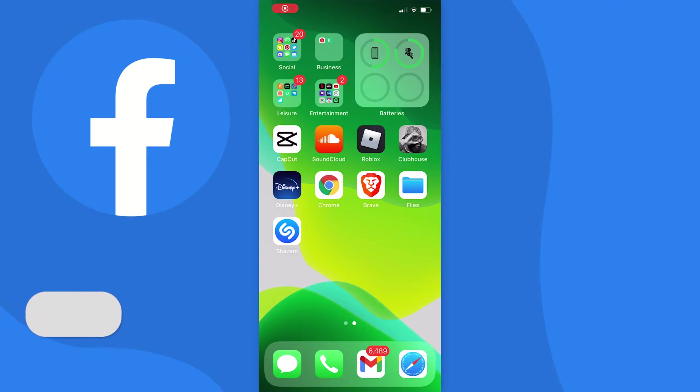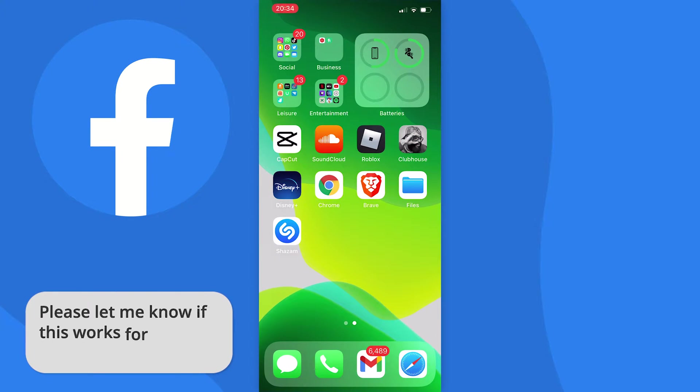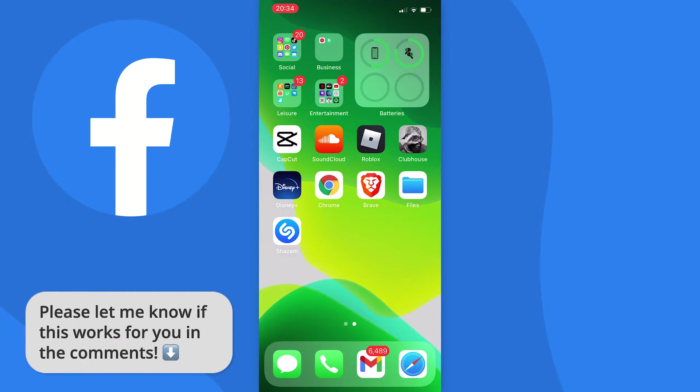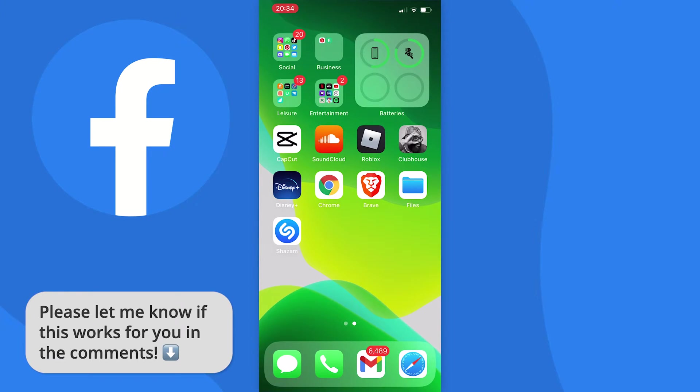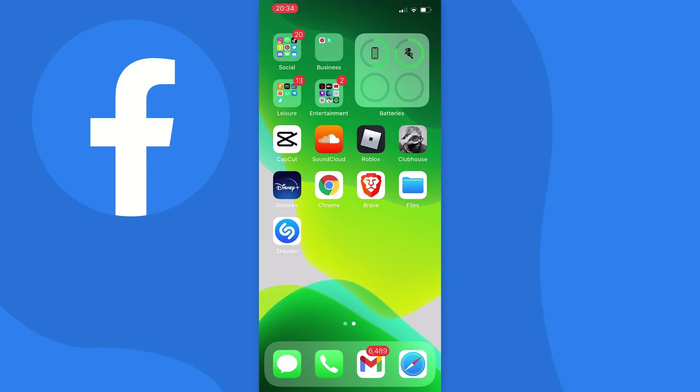In this video I'm going to show you how to turn off dark mode on Facebook mobile. This works with both iOS and Android devices so you can follow along on either, and it's pretty easy to do. So let's get started.